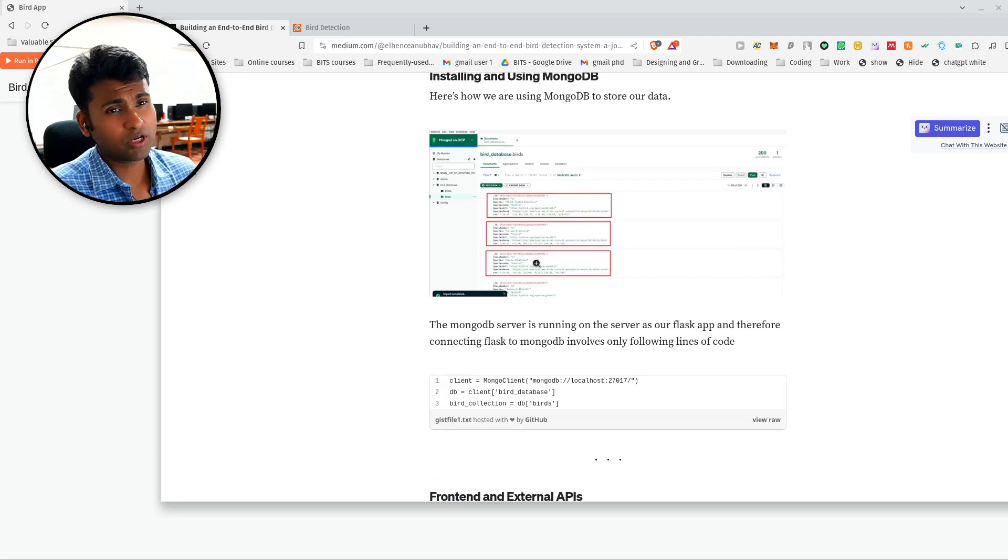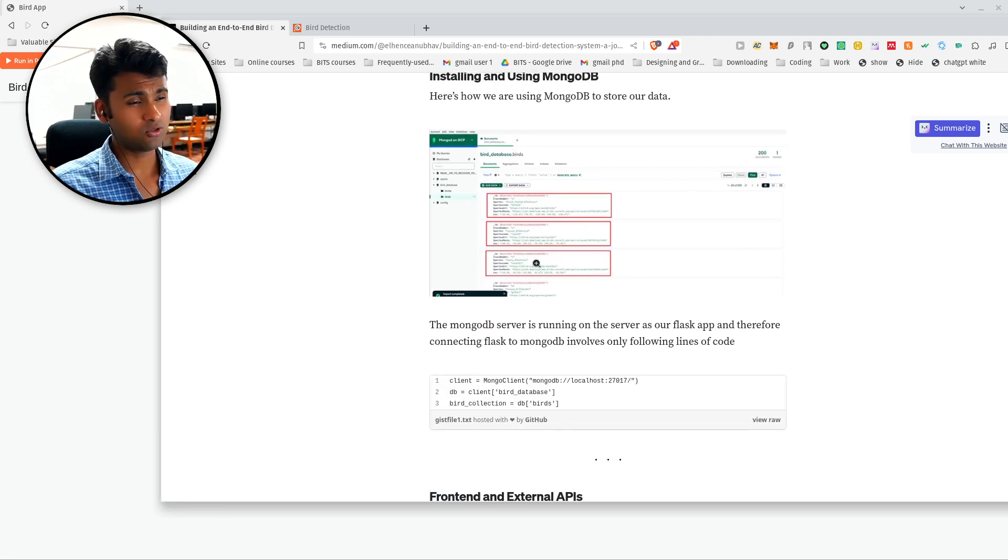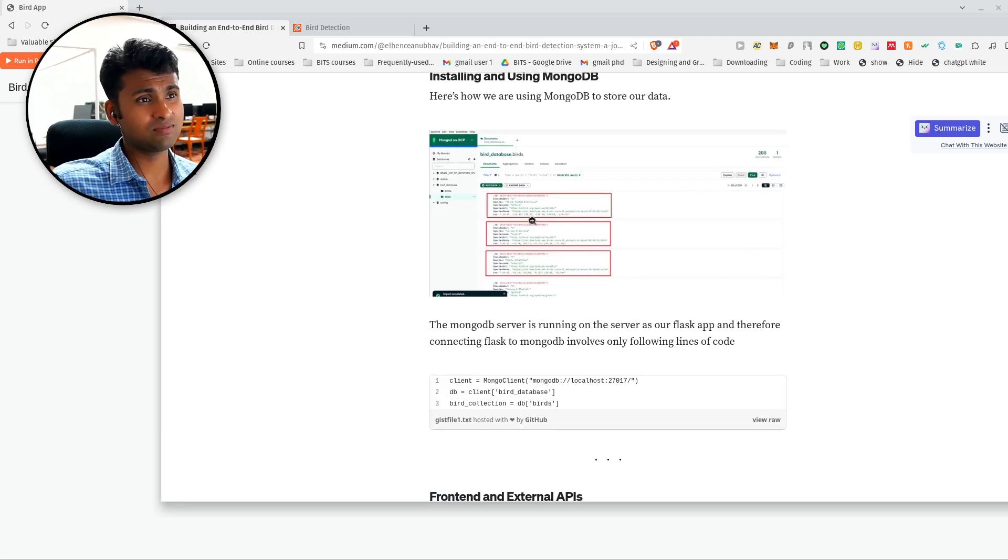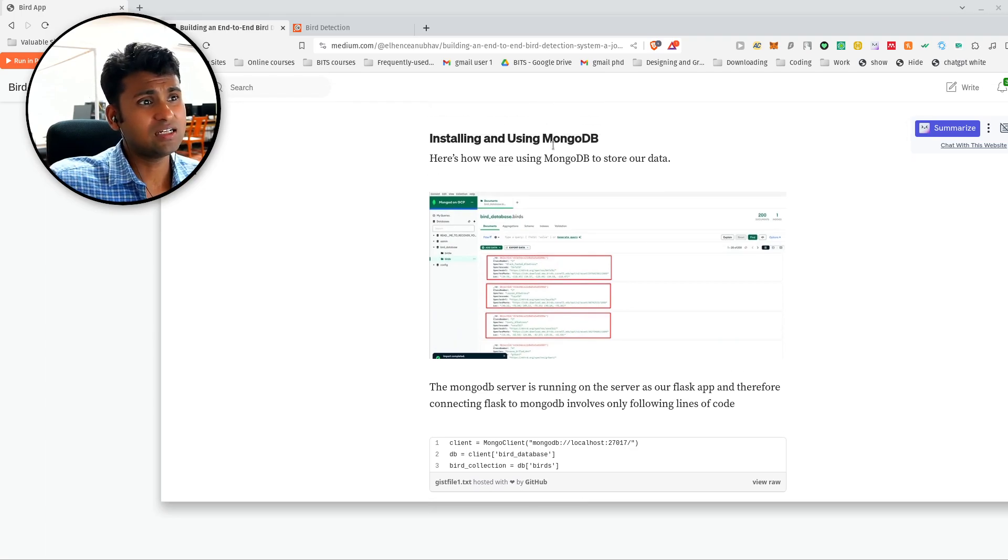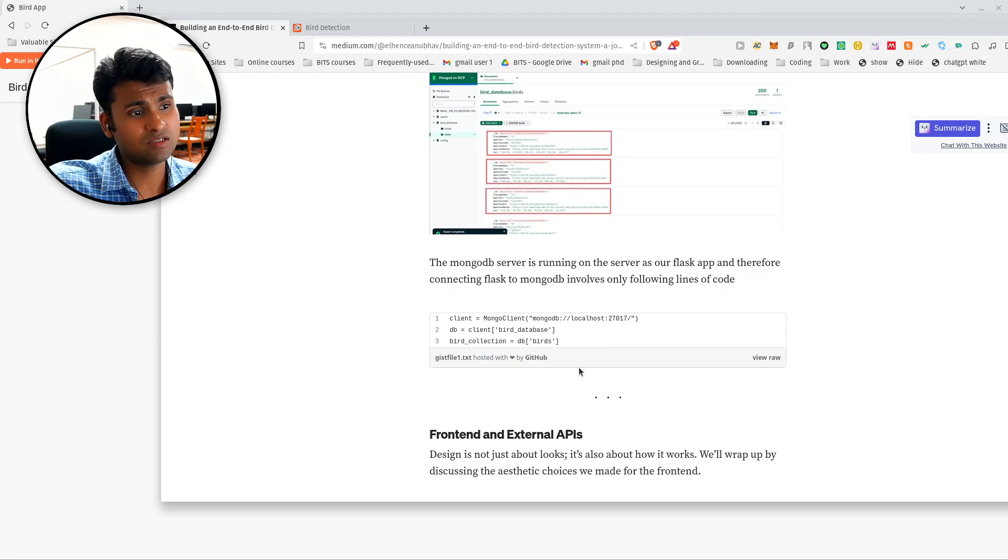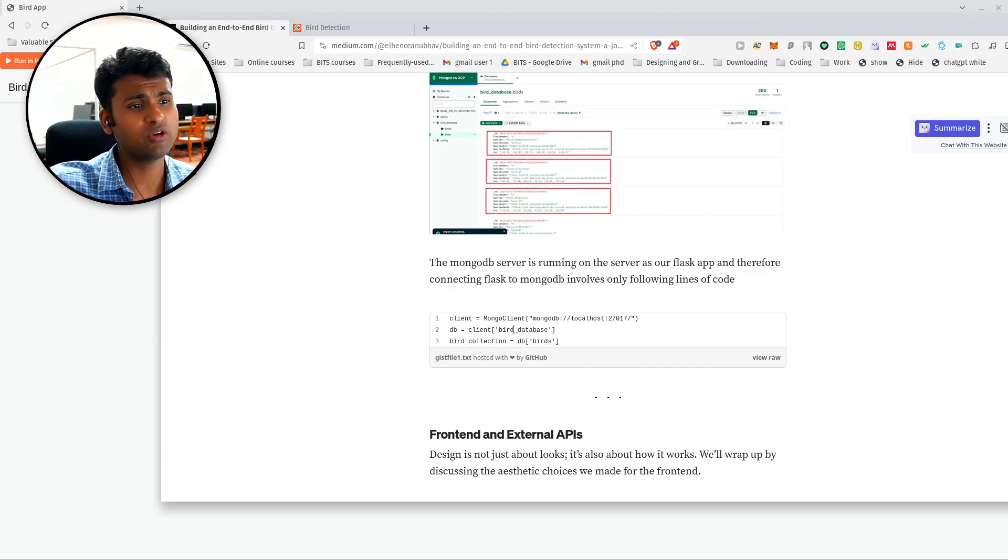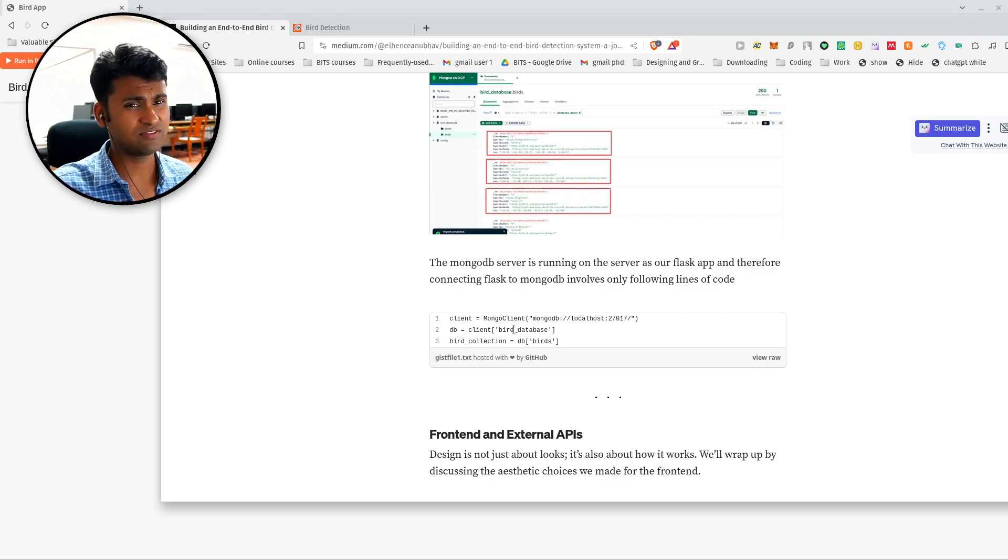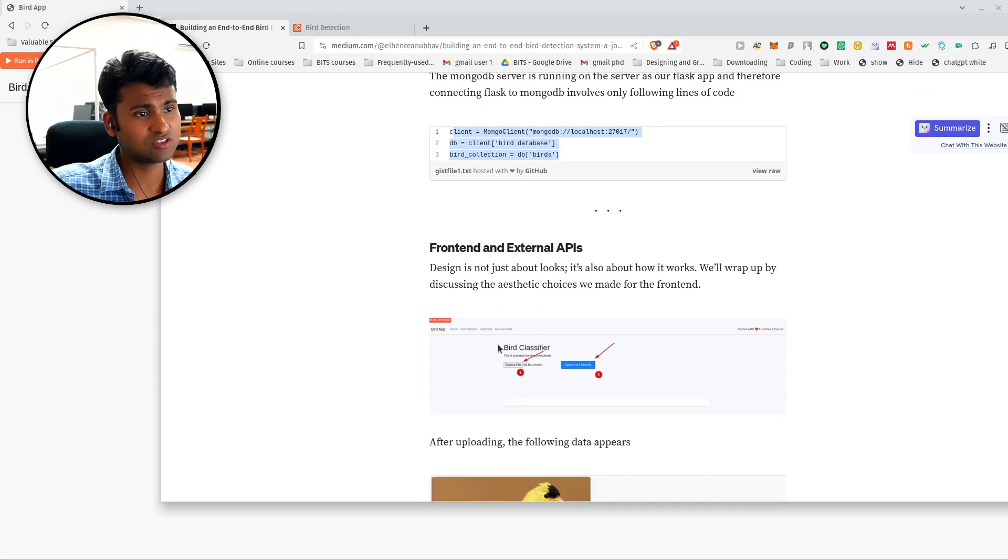Then whatever data we are storing or accessing, whatever classifications we are doing, we are using a MongoDB server which is running on the same server as our Google Cloud Compute Engine. So no need of very intensive integration. It integrates very easily just by using these three lines of code.